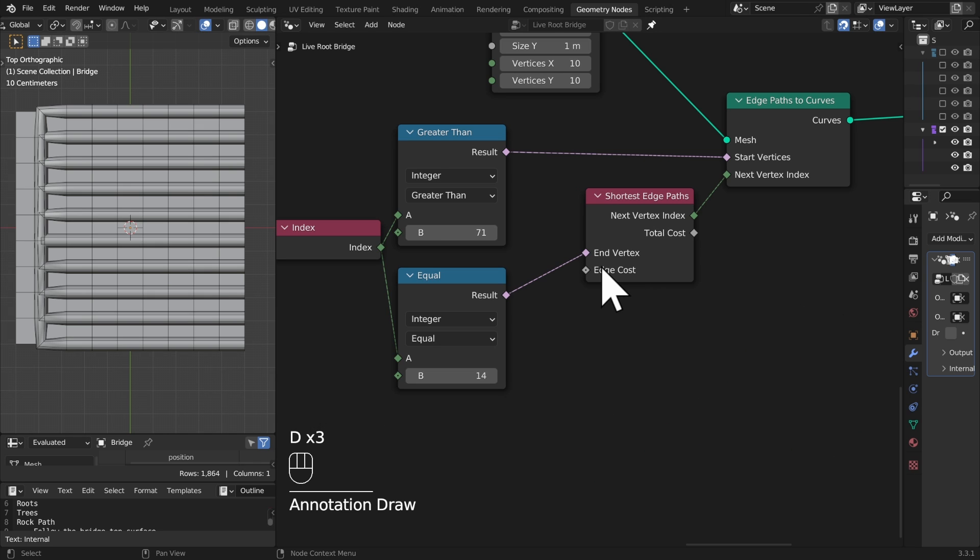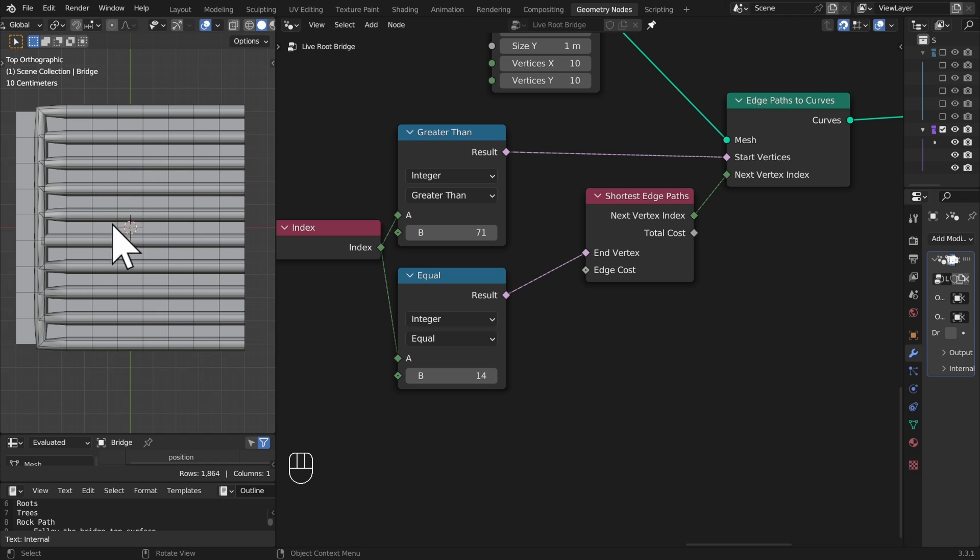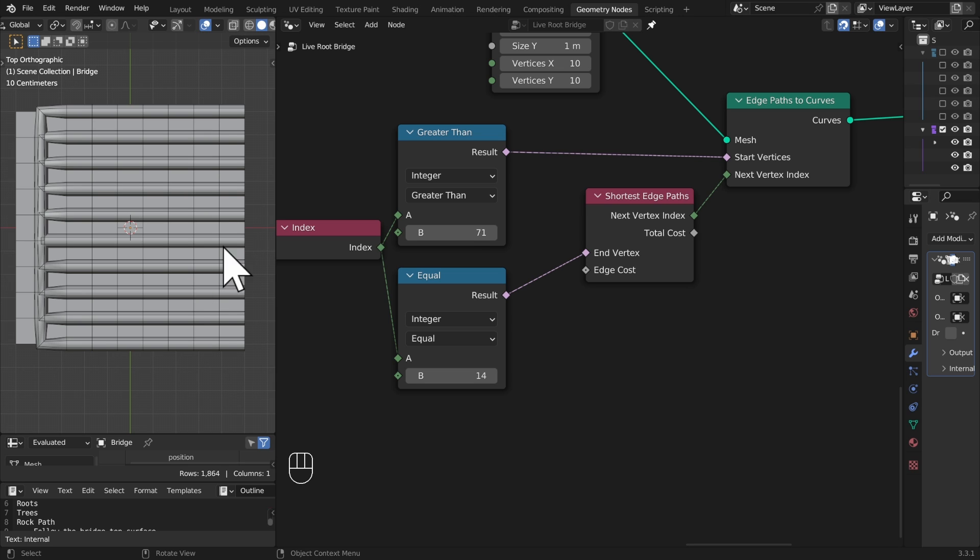We have this option for edge cost. Right now every edge cost is one, which means basically that the length of that edge multiplied by one is how much it costs the spline. It will do the lowest cost that it can. In this case everything is equal to the same amount so it's just going to take whichever is exactly shortest. However, we can mess around with this with something like a noise texture.